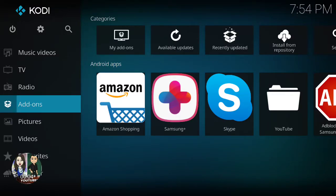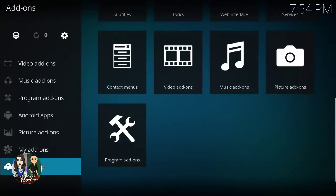Hey guys, today I'm going to show you how to download the ABC Family add-on on Kodi, and how to install it and watch the ABC Family channel. Go to Add-ons, then go to Download.